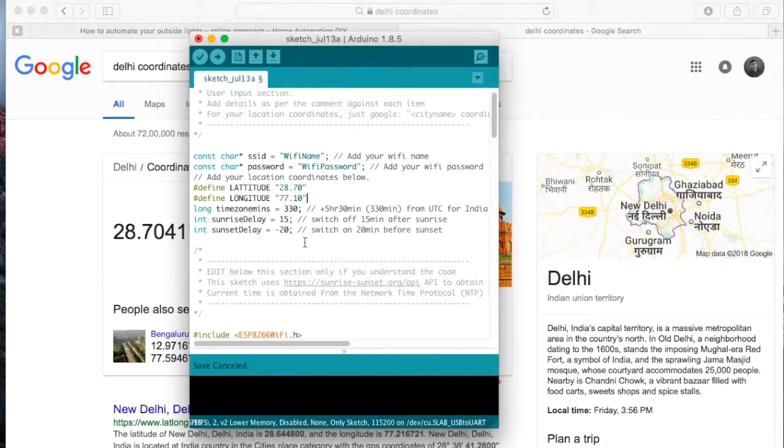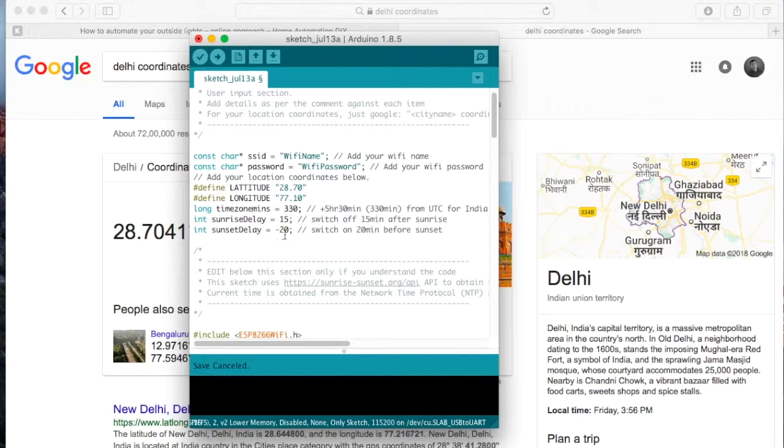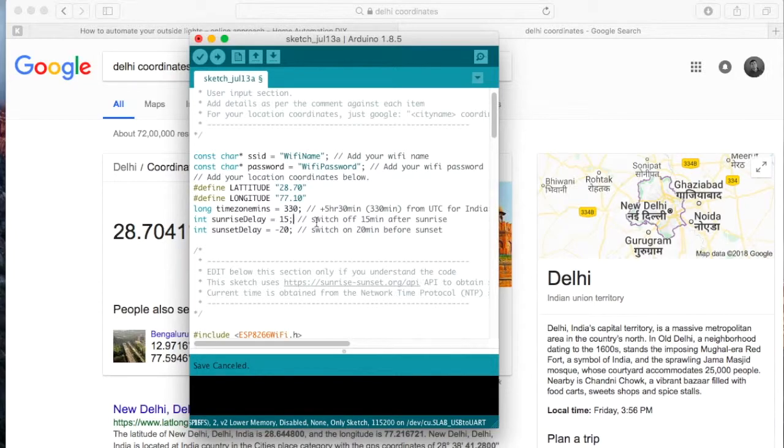And as for the sunset, you can again put the number of minutes which you want to put a delay for after the sunset or before it. So here I want it to turn on 20 minutes before the sunset and turn off 15 minutes after the sunrise.